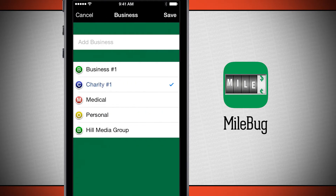Now we're going to choose our business — what's the business that we're actually going to be driving for? In here we have business one, charity one, medical, personal, or I've even added in my own business. These are predefined custom fields. If you need to add in your own business, charity, or medical office, you can do so at the top.